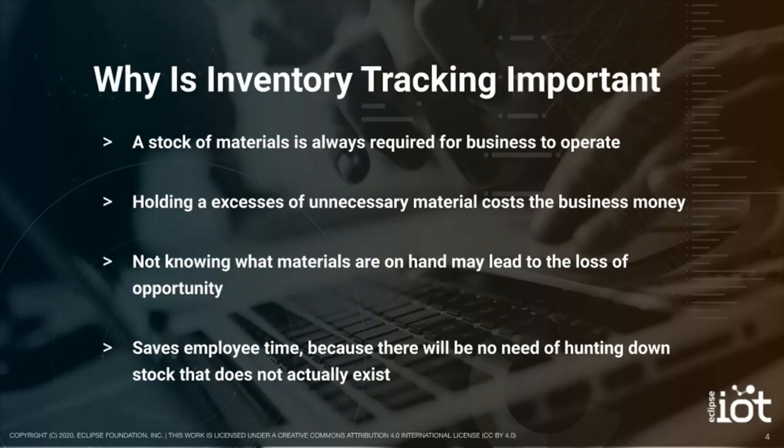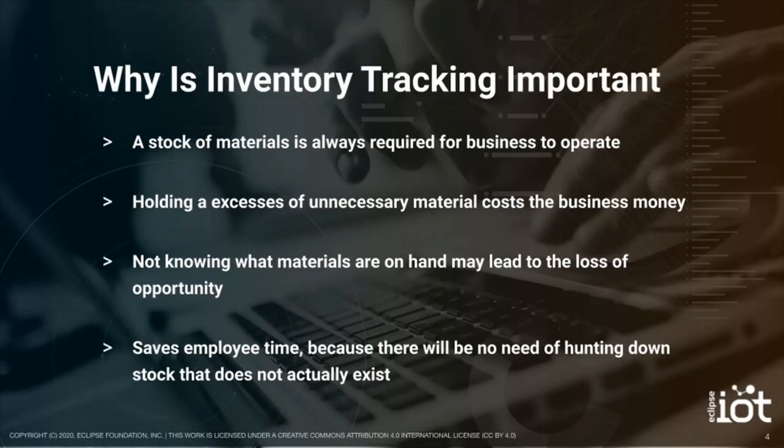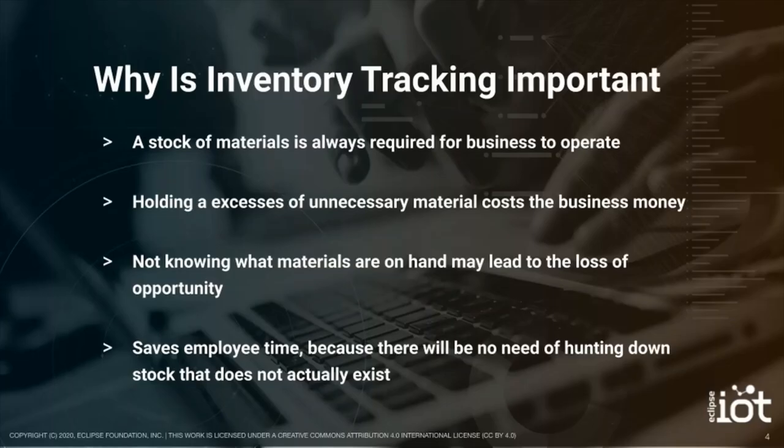Businesses which operate with tangible goods always require stock to operate. Since there is only limited supply of space in a warehouse to hold materials, it costs money for them to hold unnecessary stock. A company which is never certain of their current stock can face the loss of opportunity due to not being able to meet commitments. And no employee wants to go around trying to track down an item which according to the transactions should exist.